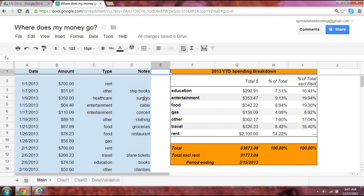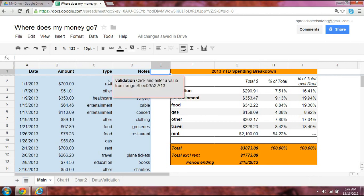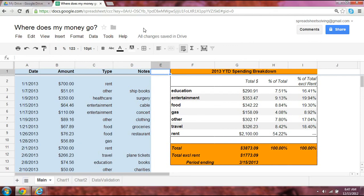So again, if you want to ask yourself where does all your money go, you really don't have to look much further than this particular application. And make sure you save your receipts and begin jotting away. All right, we'll see you next time.